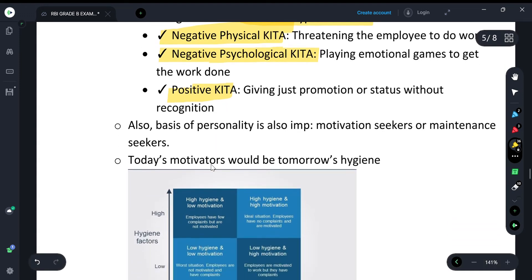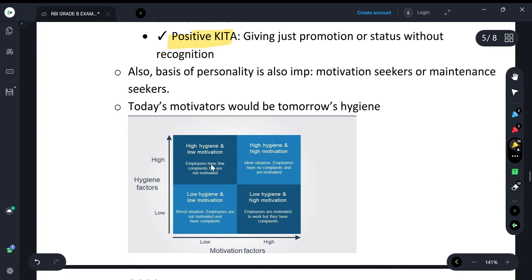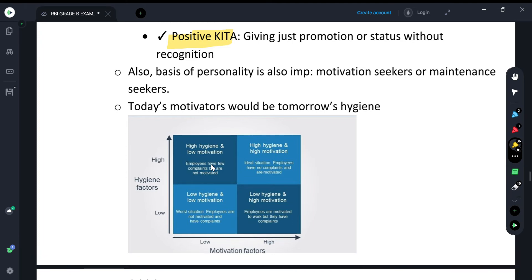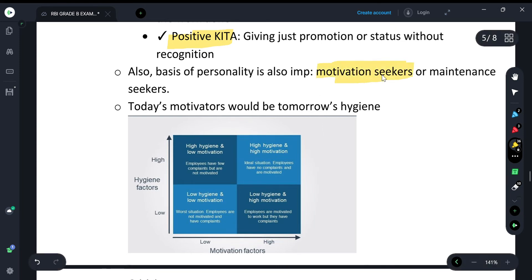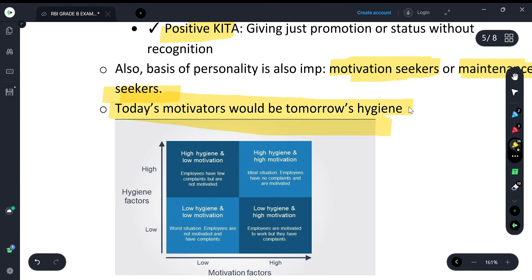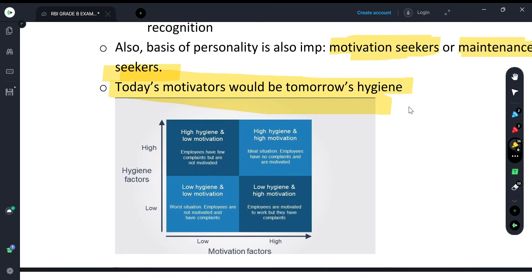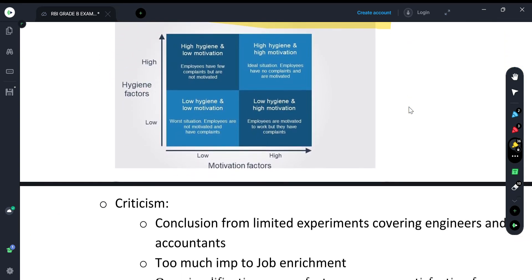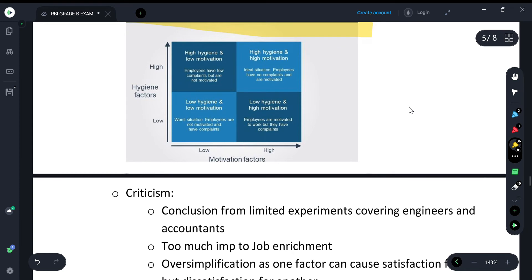Another point in Hertzberg's theory is that personality matters — people can be motivation seekers or maintenance seekers. Also important: today's motivators would be tomorrow's hygiene factors. This is a key point in the theory.